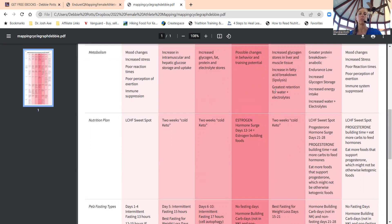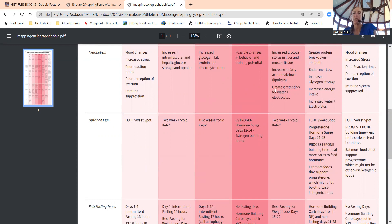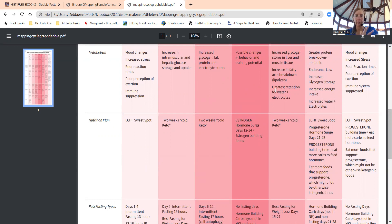Late follicular: increased glycogen, fat, and protein and electrolyte stores. Then ovulation: possible changes in behavior and training potential. Early luteal phase: increased glycogen stores in the liver. You'll see how metabolism is going to vary through your four weeks.